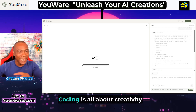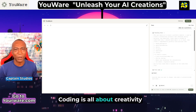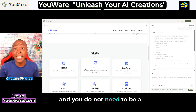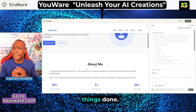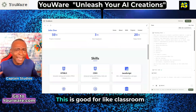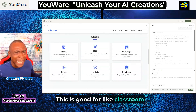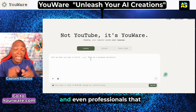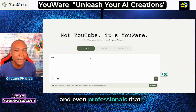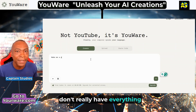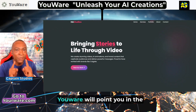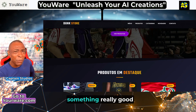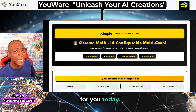YouWare vibe coding is all about creativity, and you do not need to be a coding expert to get things done. This is great for classroom projects, websites, artists, and even professionals. YouWare will point you in the right direction and create something really good for you today.